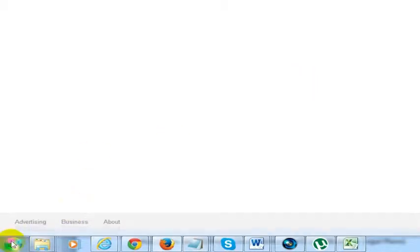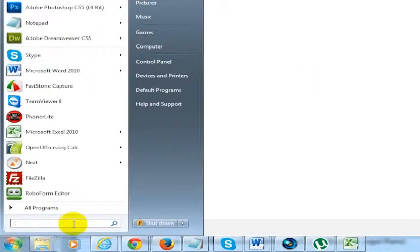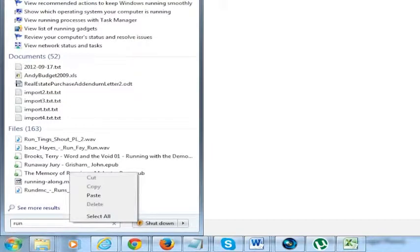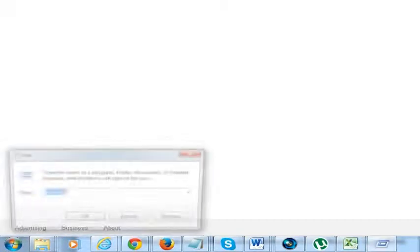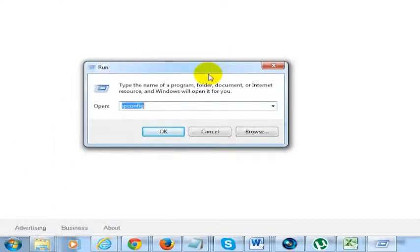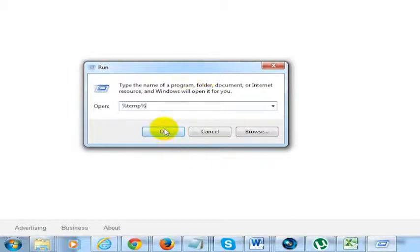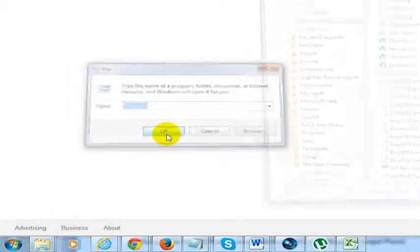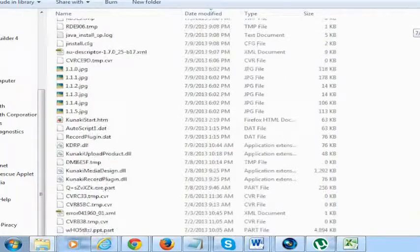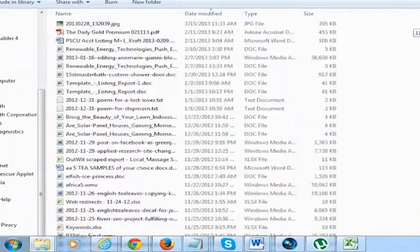What you want to do really quickly, you go down to the start menu, you can do a run command and open the command window. In here you want to type %temp% and go ahead and click OK.